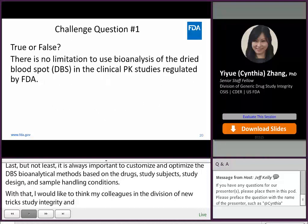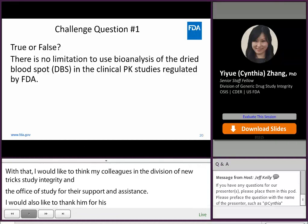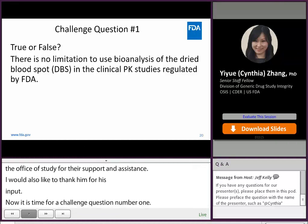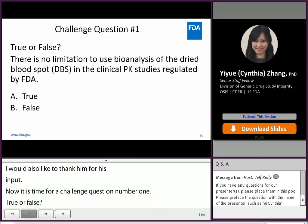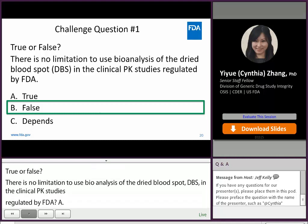Now it's time for challenge question number one. True or false: There is no limitation to use bioanalysis of dried blood spot (DBS) in the clinical PK studies regulated by FDA. A. True. B. False. C. Depends. The answer is B, False. There are certain limitations to using DBS bioanalysis as mentioned in this talk.